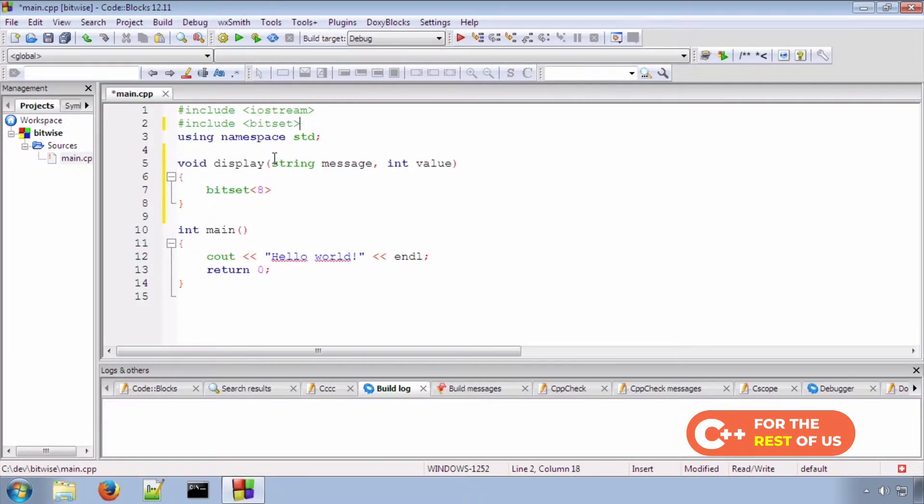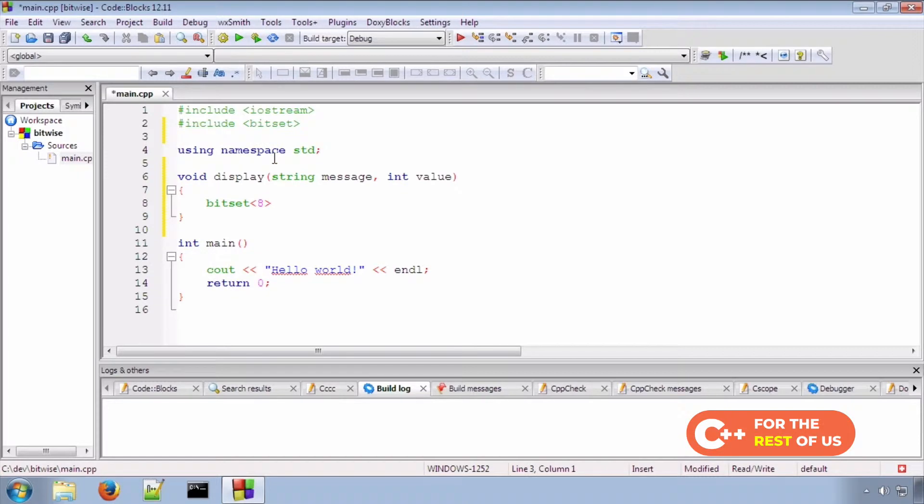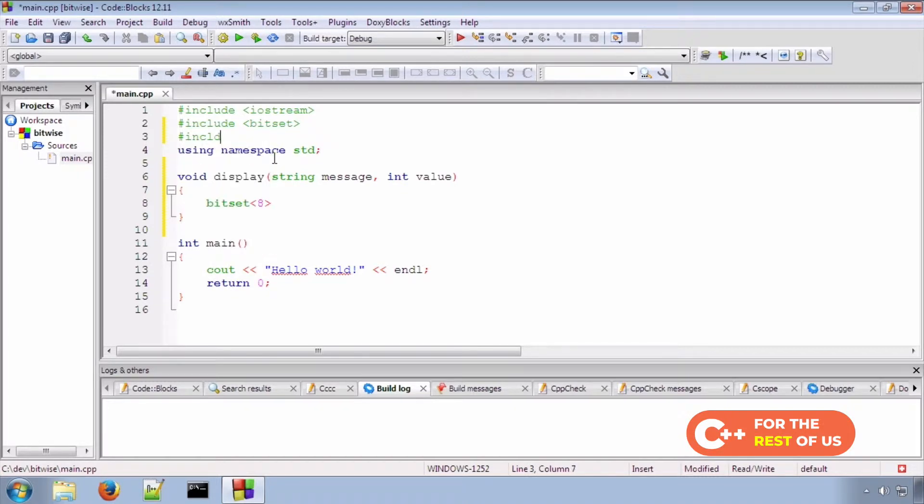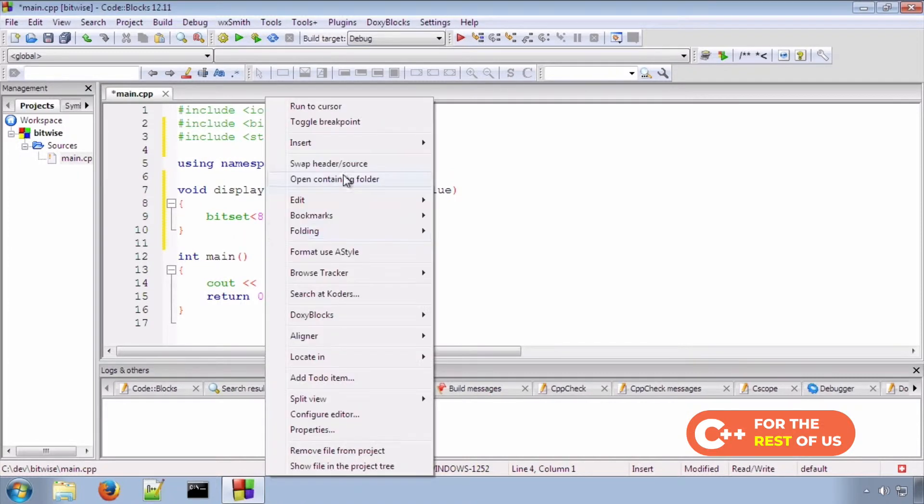And we will also need the string library.